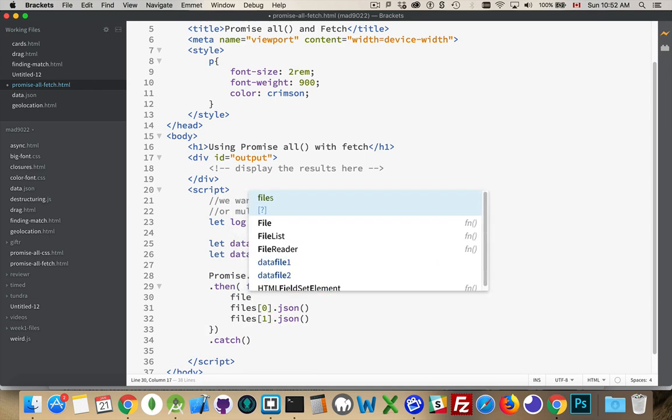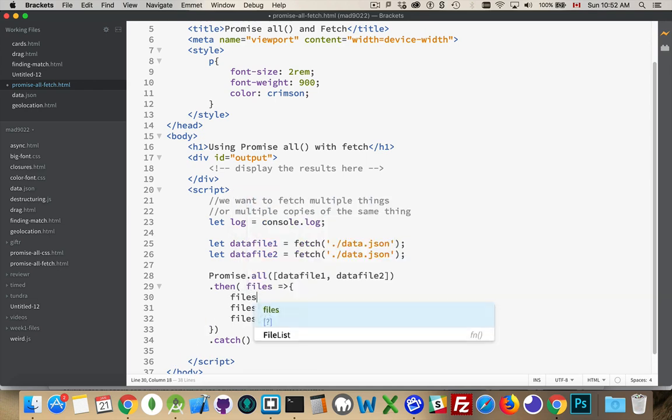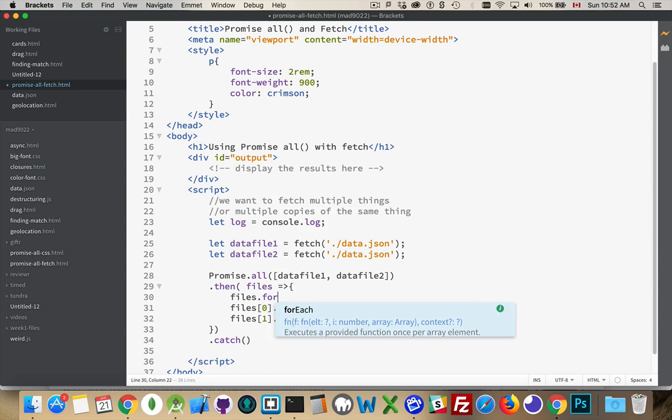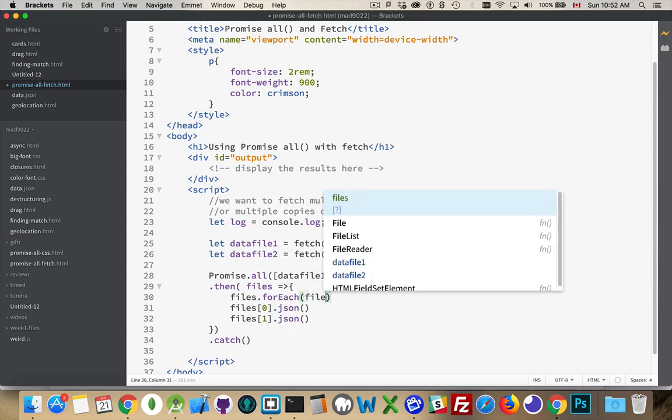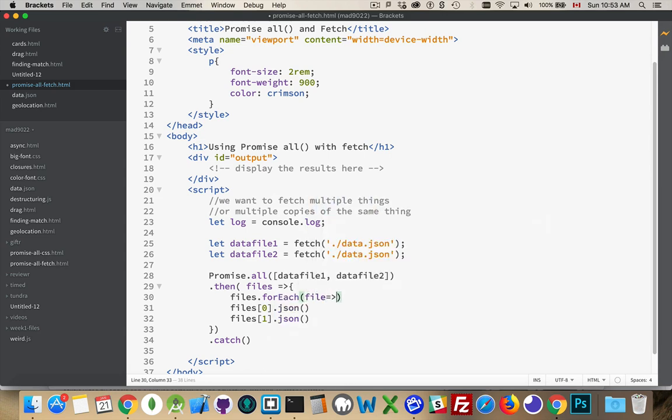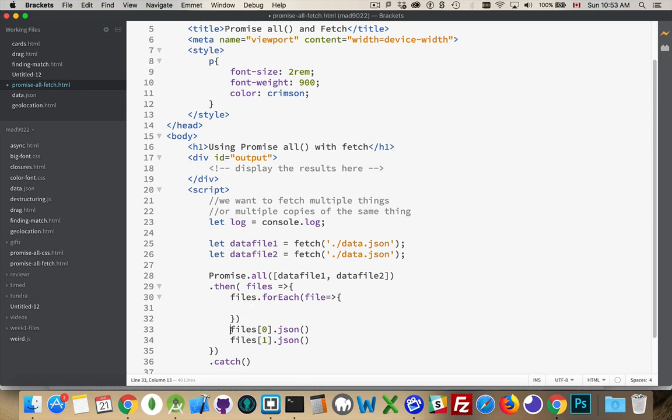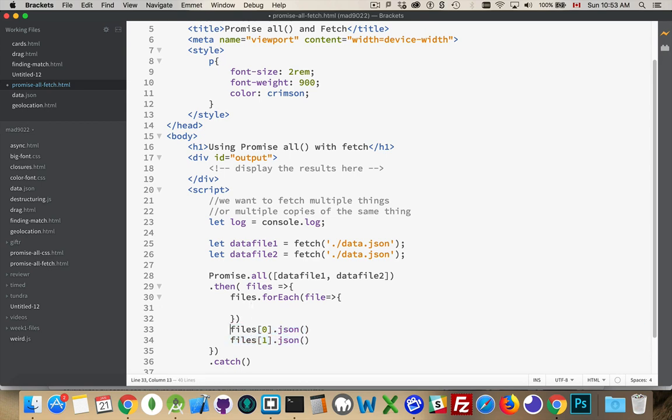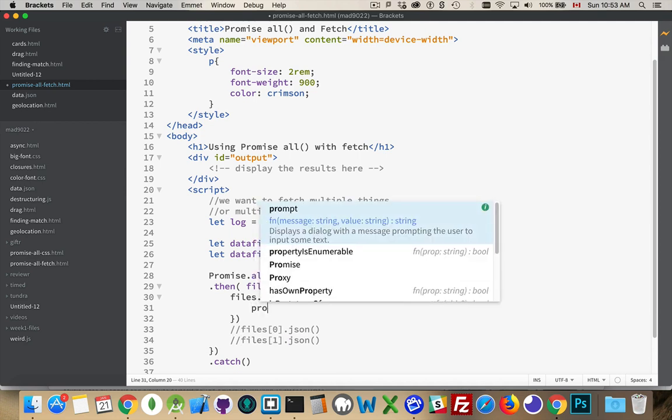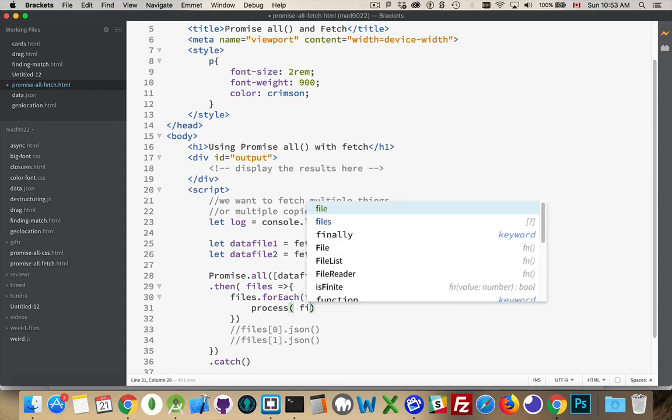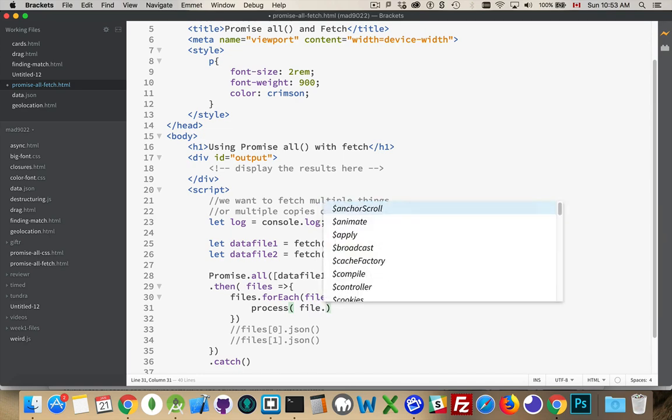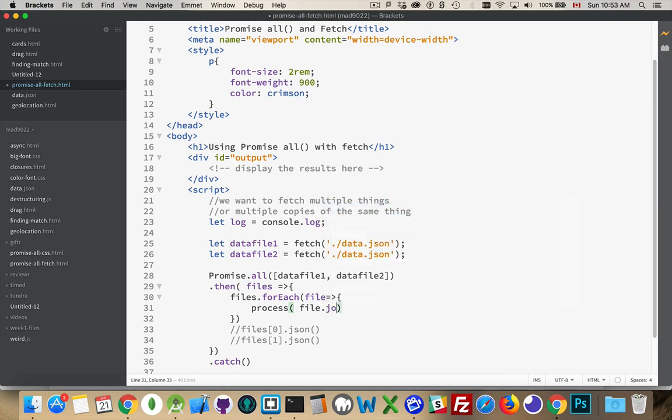So I'm going to do a forEach loop here, files.foreach. For each one of the files that are inside this files array, I'm going to do this, but I don't want to just call this directly. What I'm going to do is I'm going to pass it over to another function. So I'm going to have a function called process, we'll say. And this function is going to be expecting to get this.